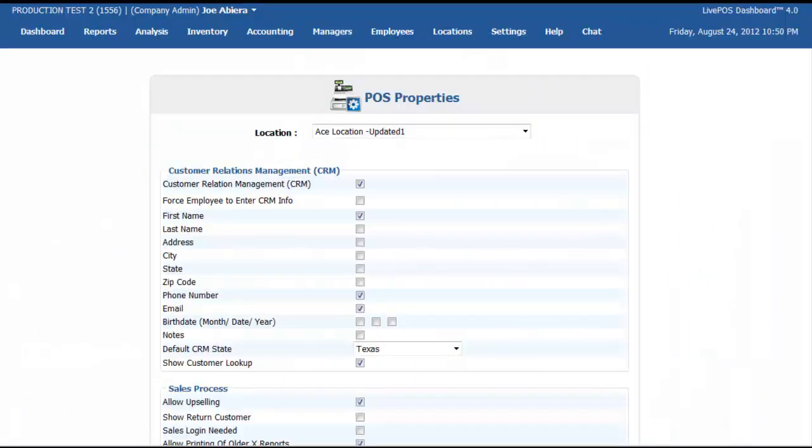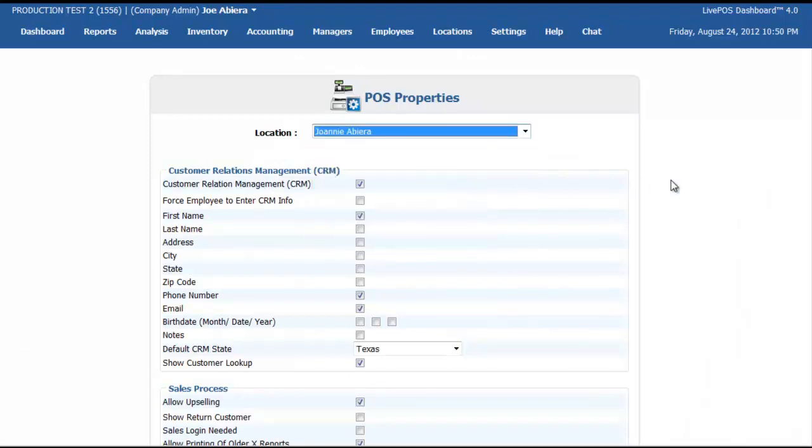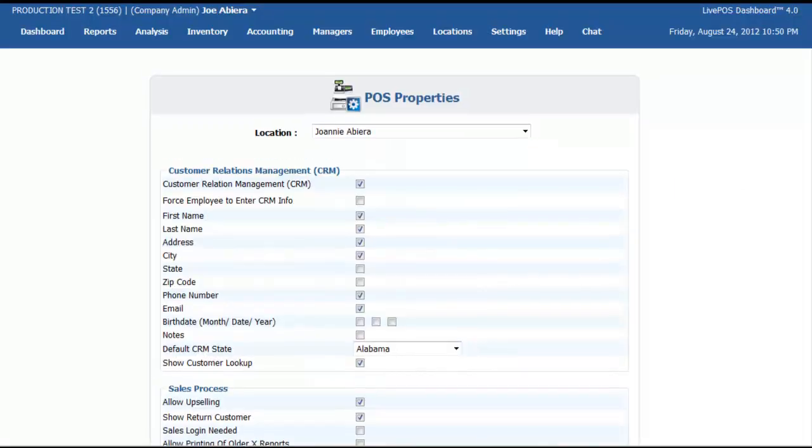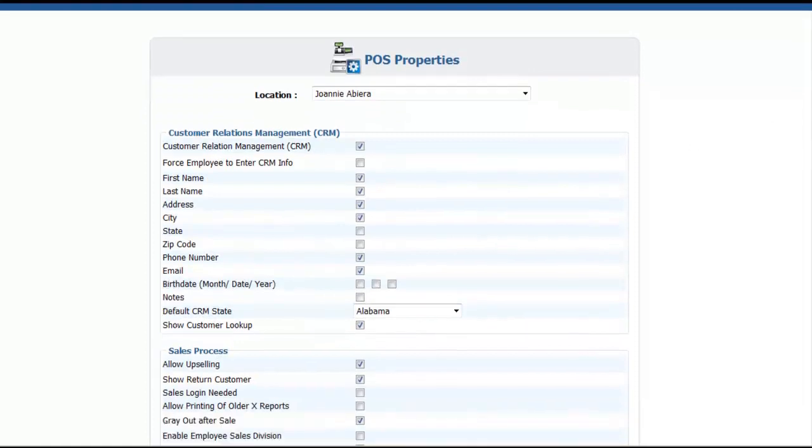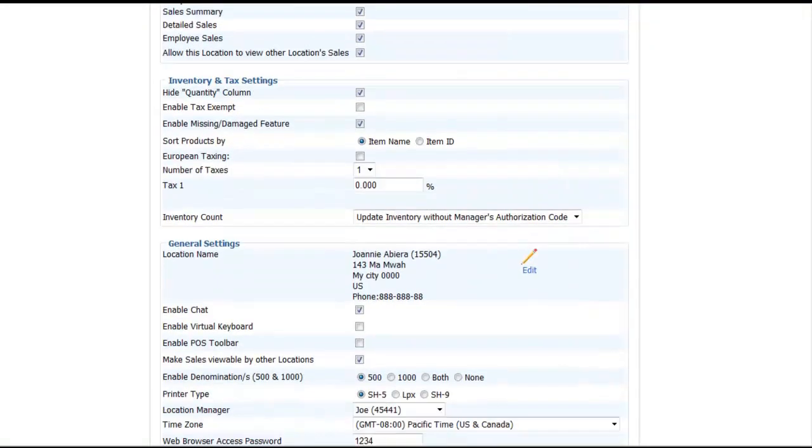Edit POS Settings, choose your store location, and go to General Settings box.